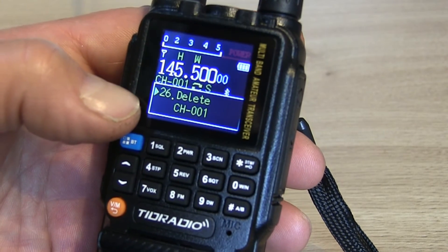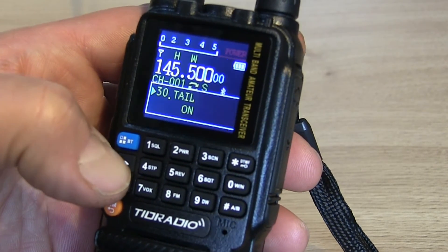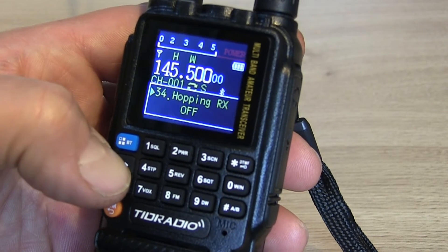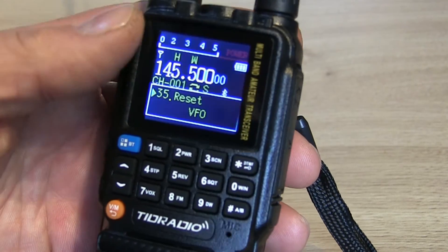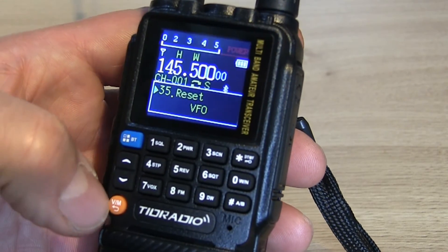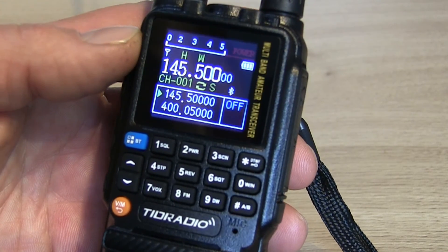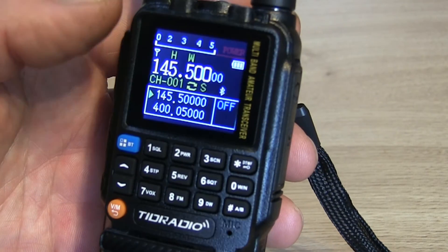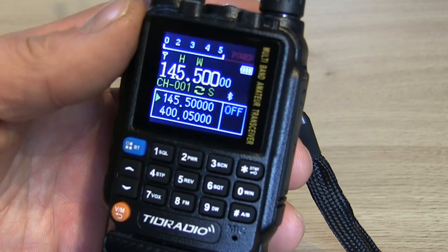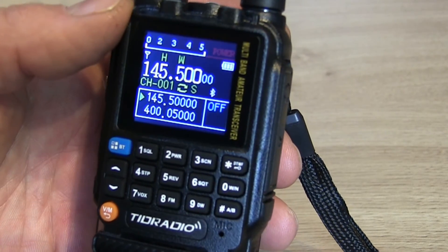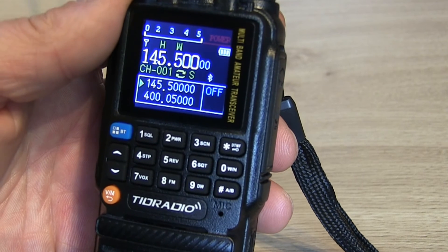You can delete a channel by going to menu 26. I couldn't see any way of naming the channel in the menus, but that's far easier to do with the Bluetooth app, which will be my next video — I'll leave a link in the description. This was just a quick short video, so we'll leave it there. If you're enjoying this and want to stay in touch for more, please hit the subscribe button and the little bell notification. We'll see you on the next one, 73.